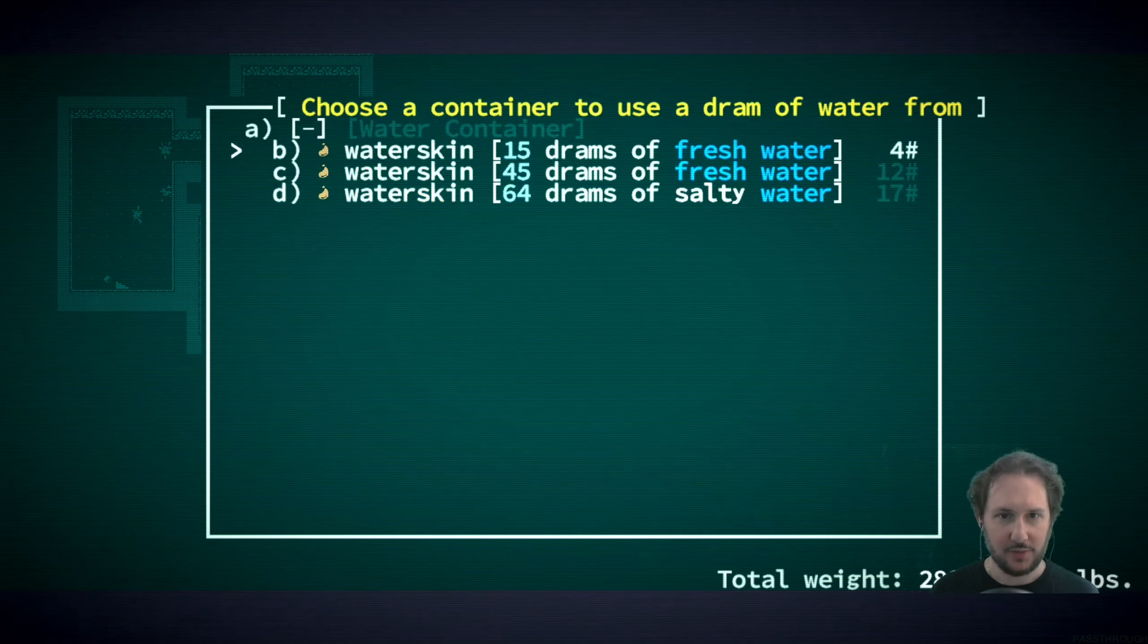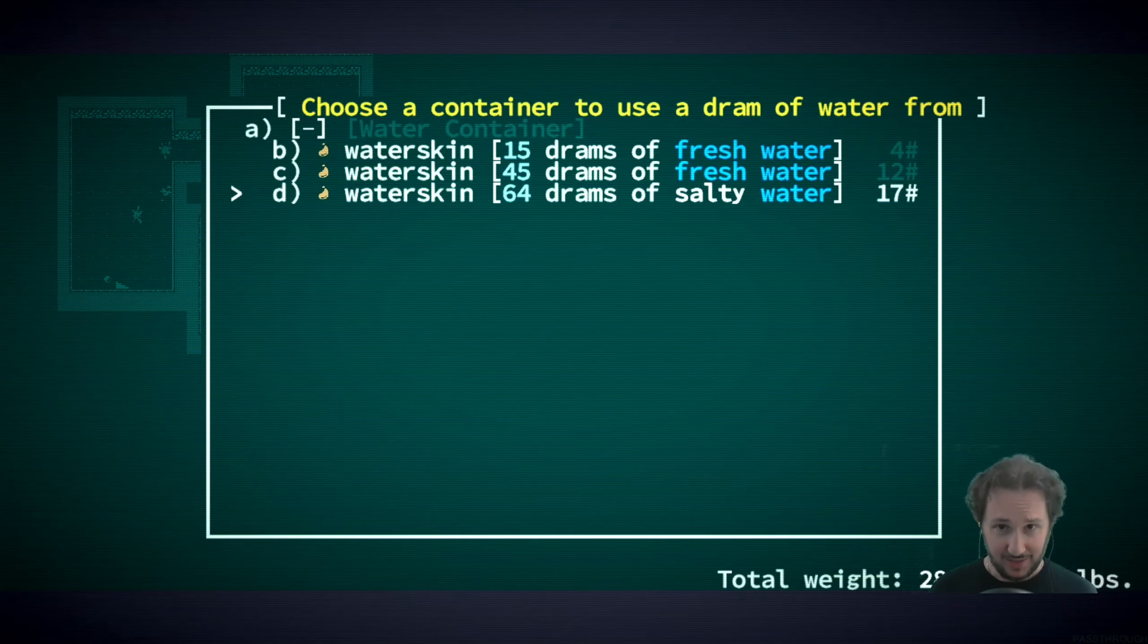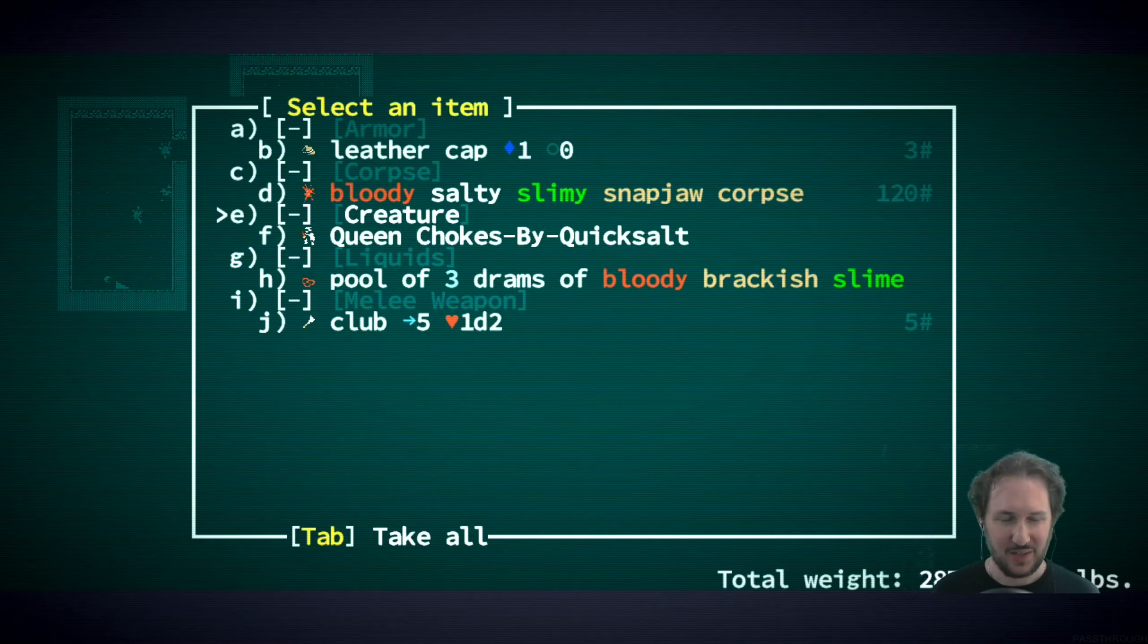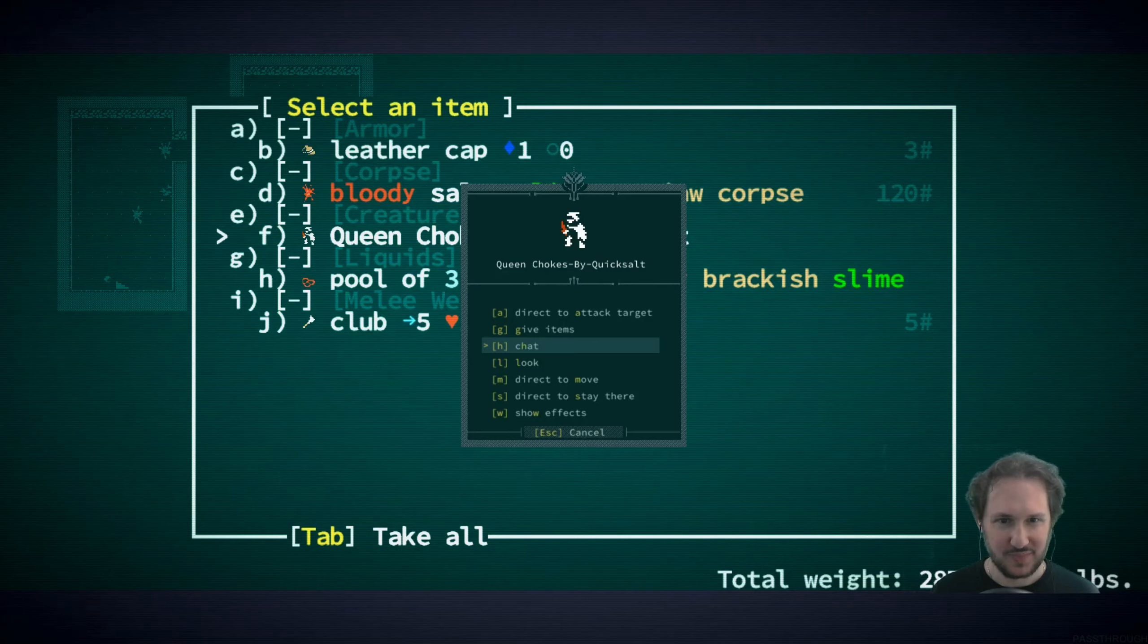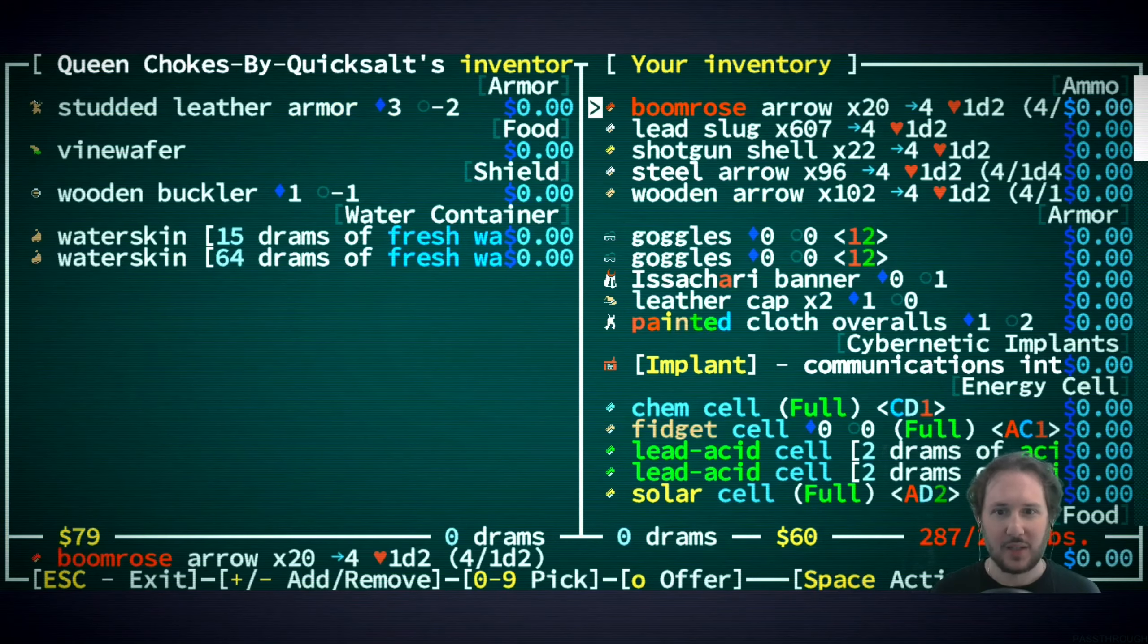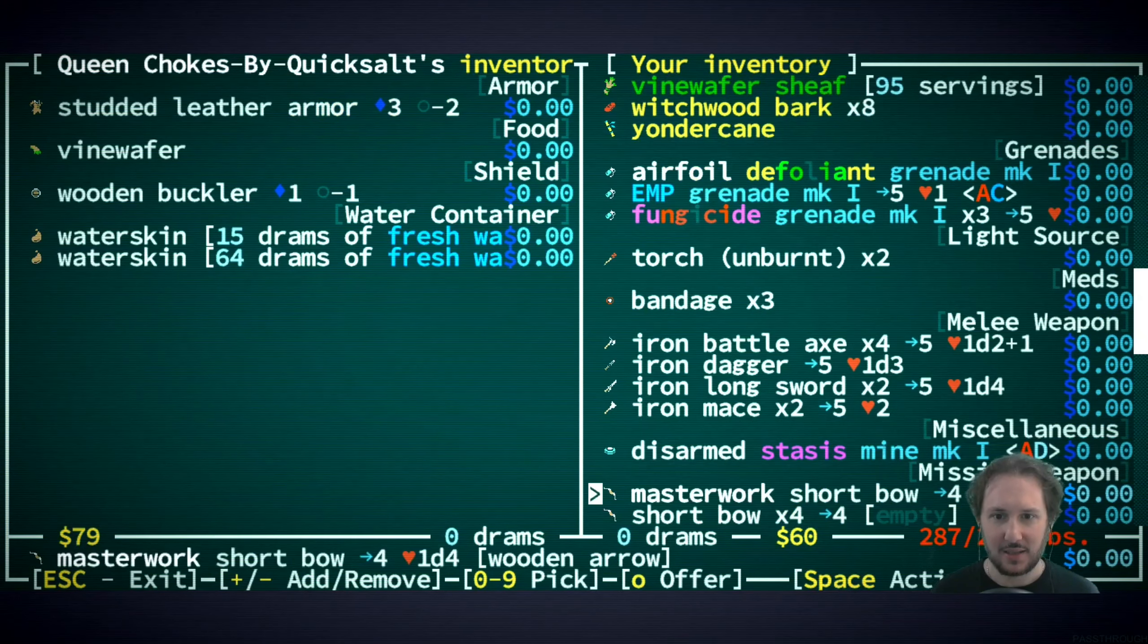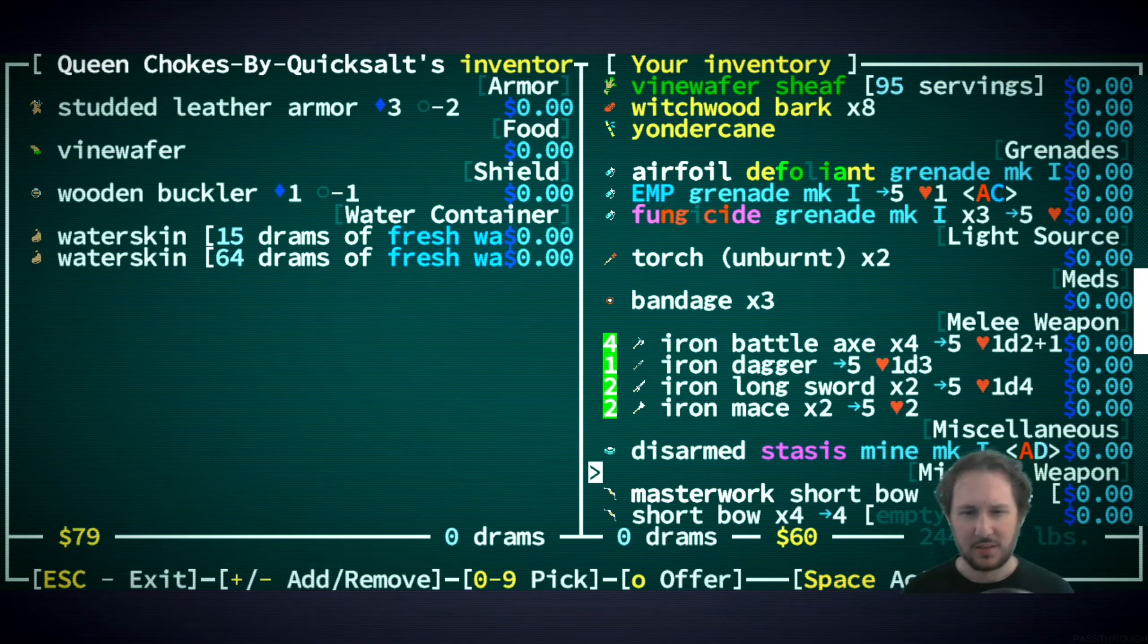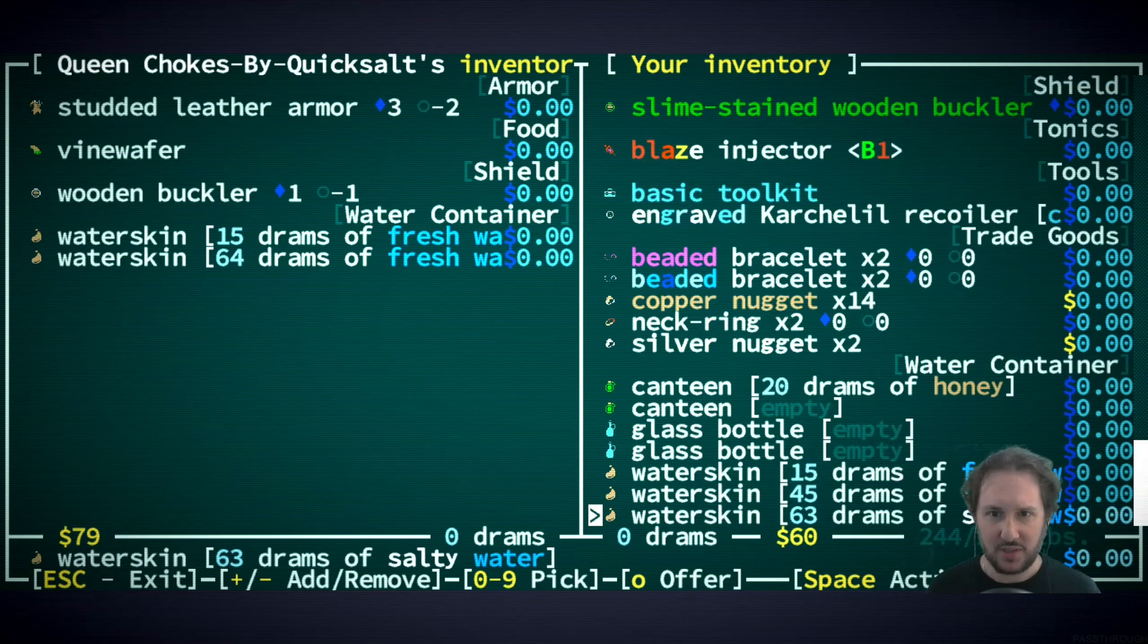Let me clean you off with some salty water. Oh yeah, I forgot I have all that salty water too. All right, take all these weapons.